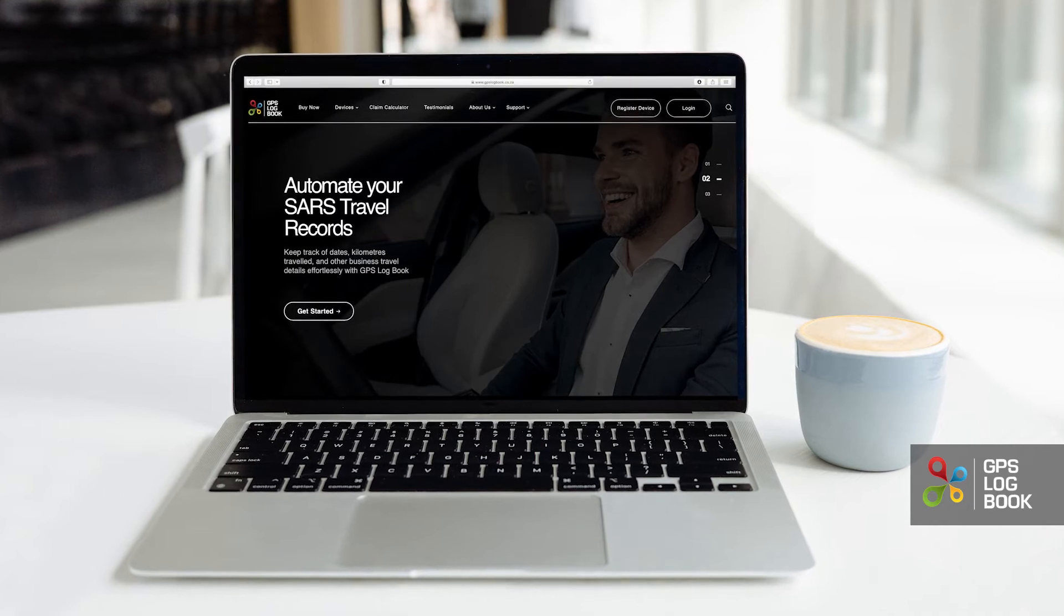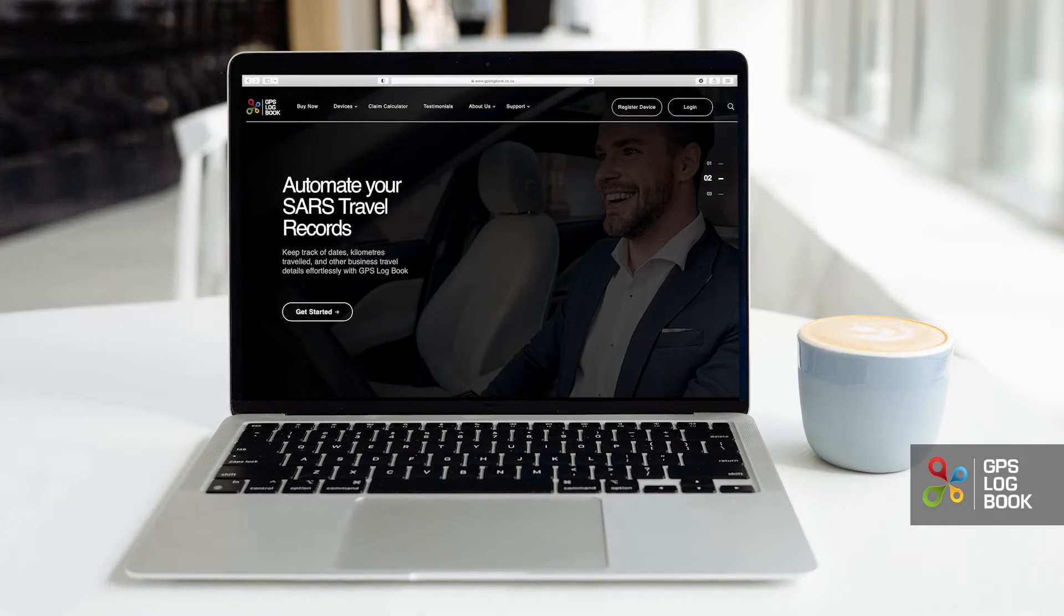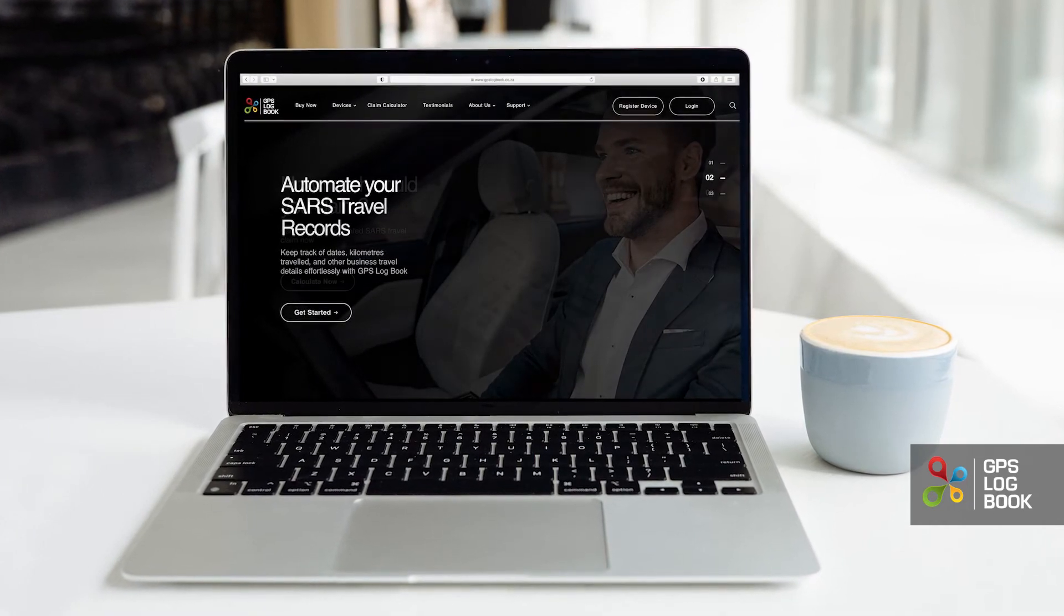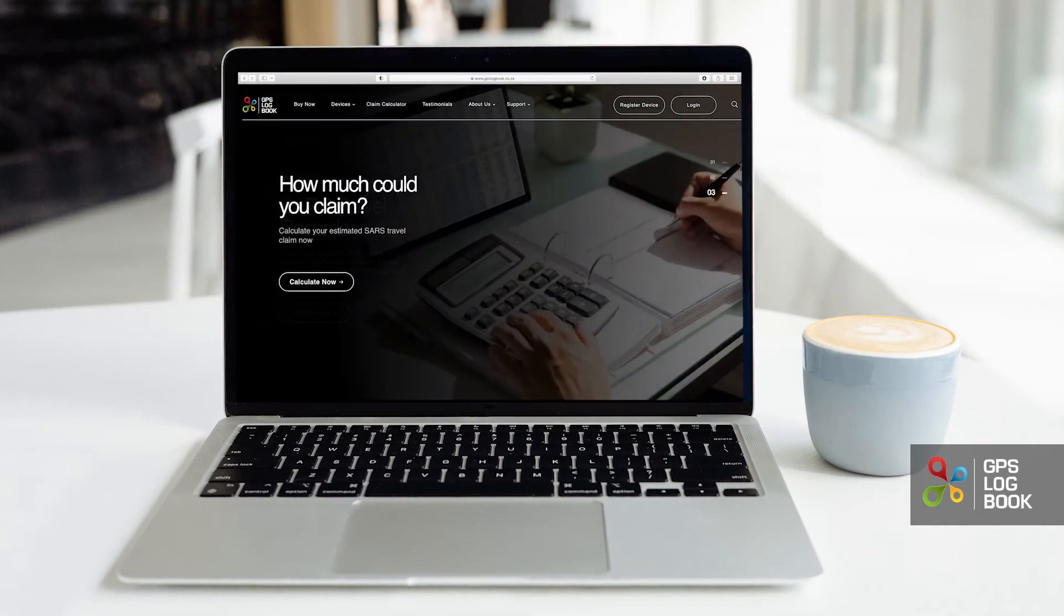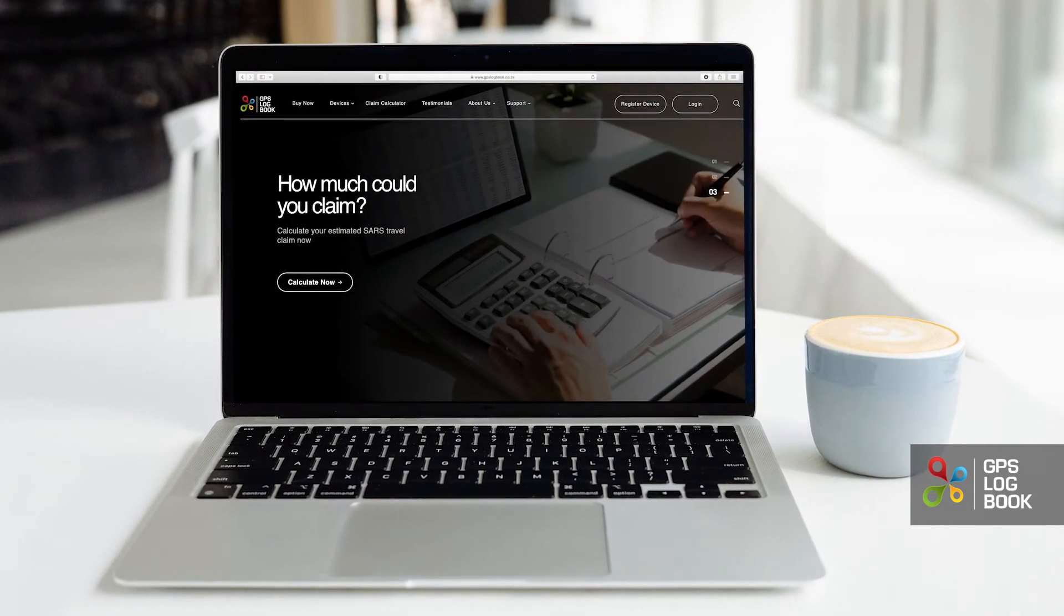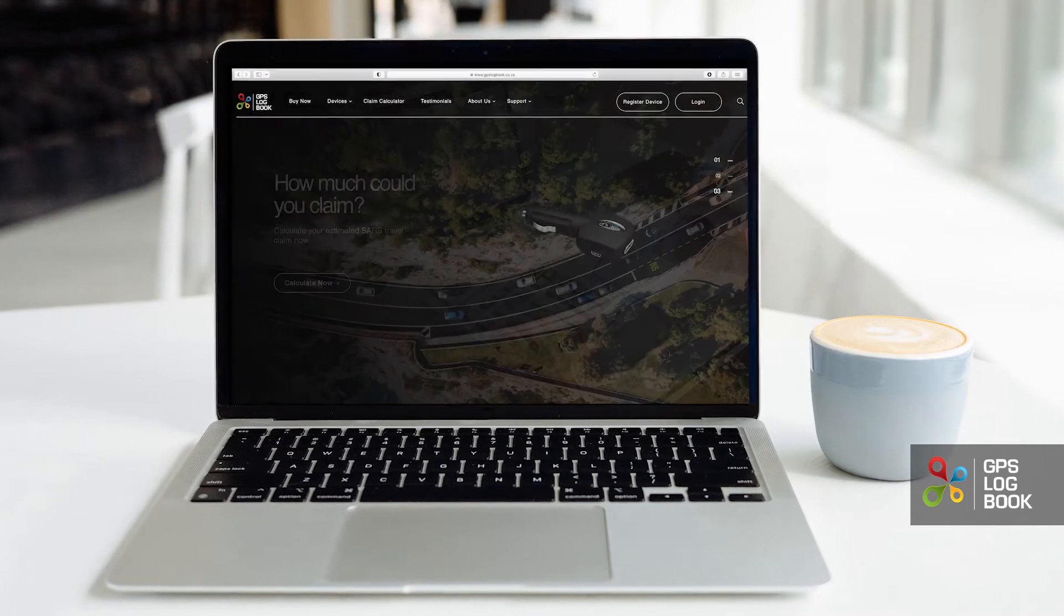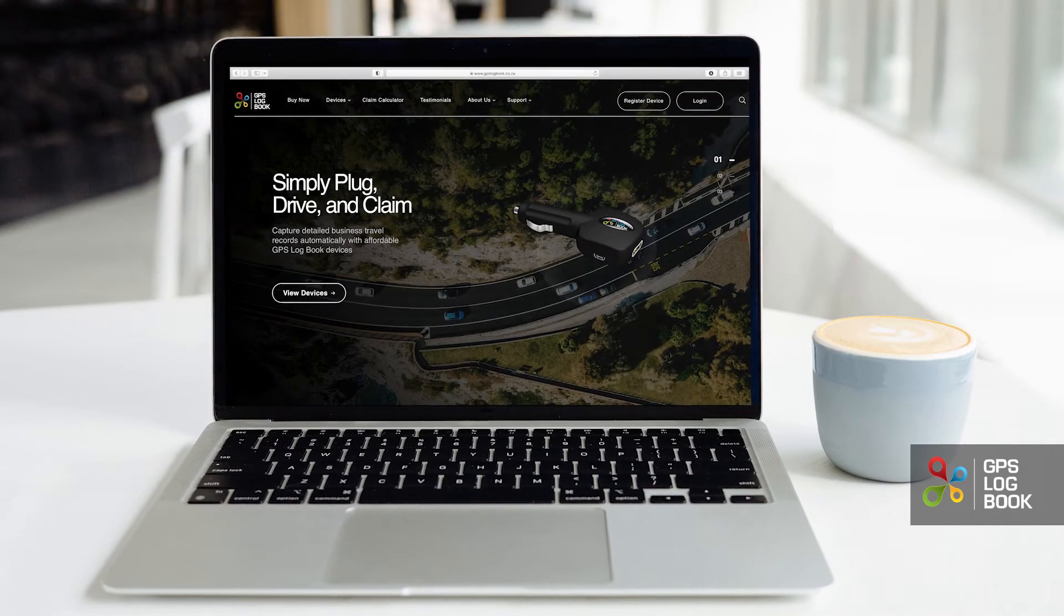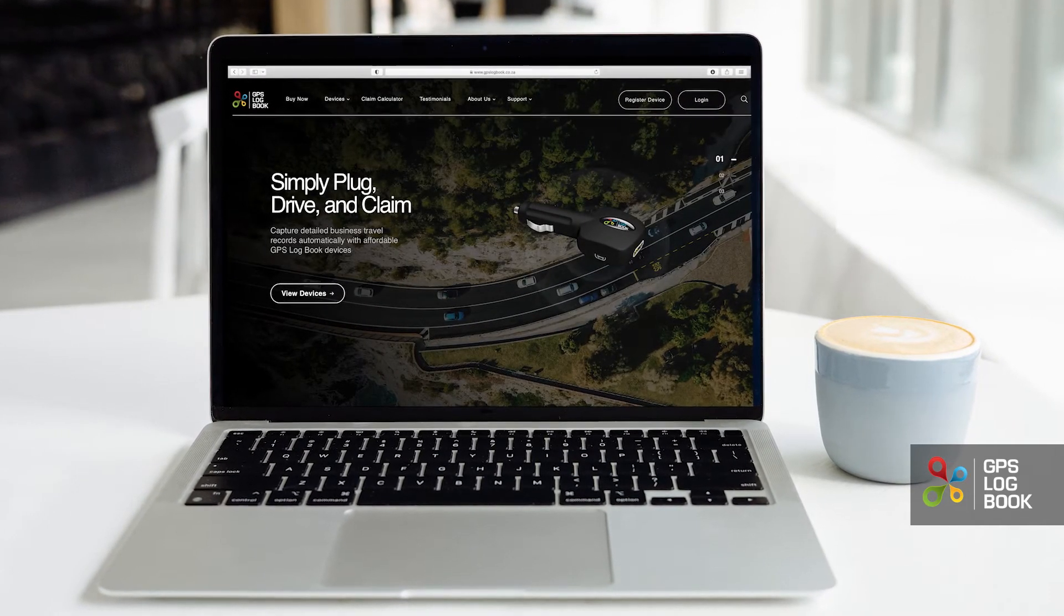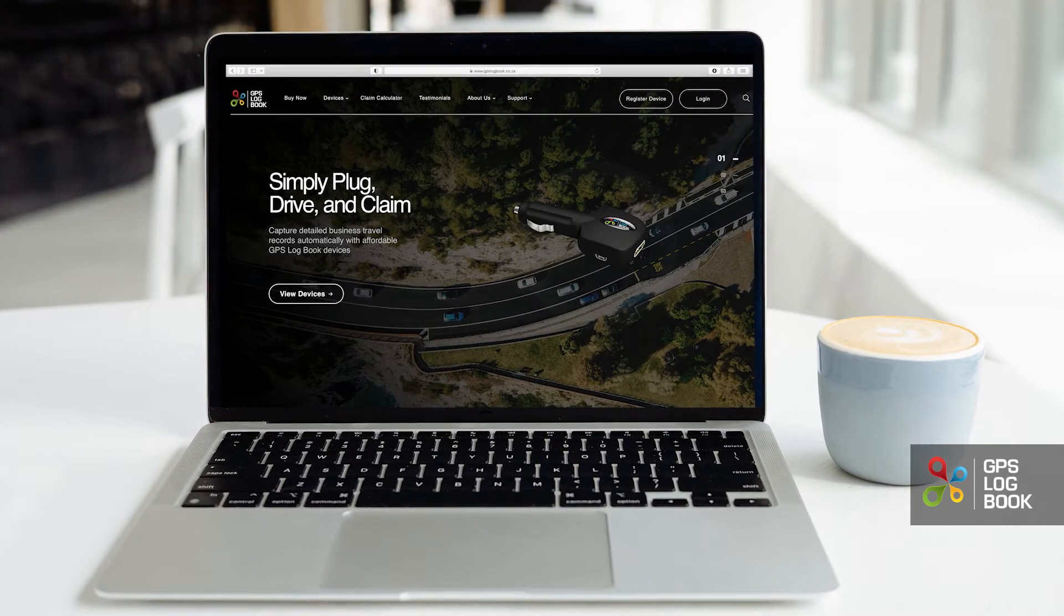In this video, we are going to go through creating a SARS-compliant tax logbook from within the GPS logbook system for tax and other business purposes.